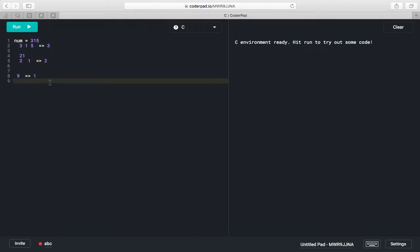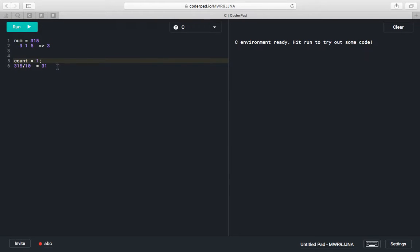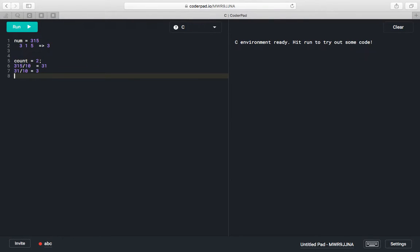We need to find the number of digits in a given number. What we can do is divide 315 by 10 — we will have a count variable, initially 0. We divide by 10 and get 31, then increment count to 1. Divide 31 by 10, get 3, increment count to 2. Divide 3 by 10, get 0, increment count to 3.